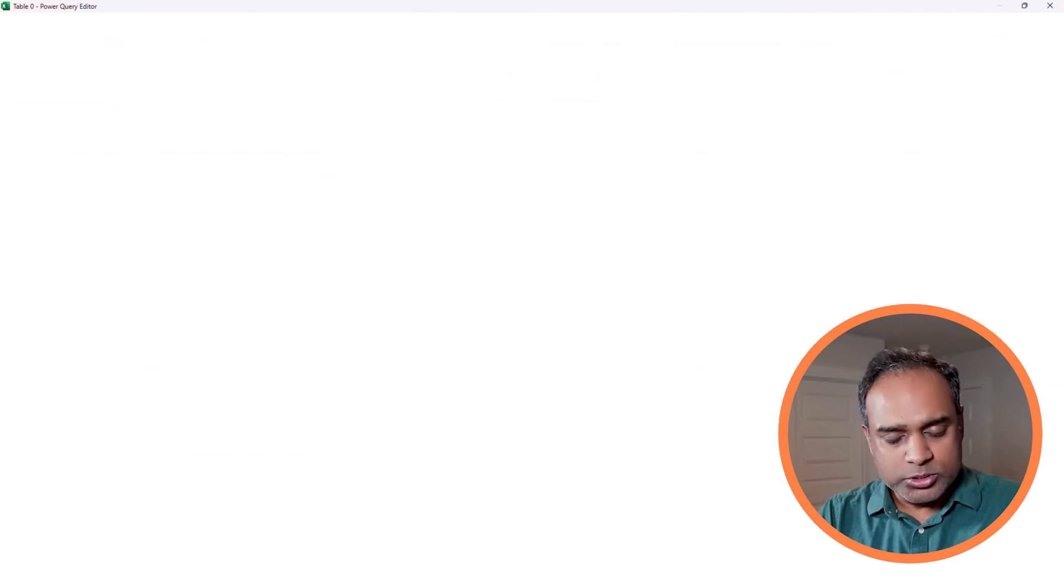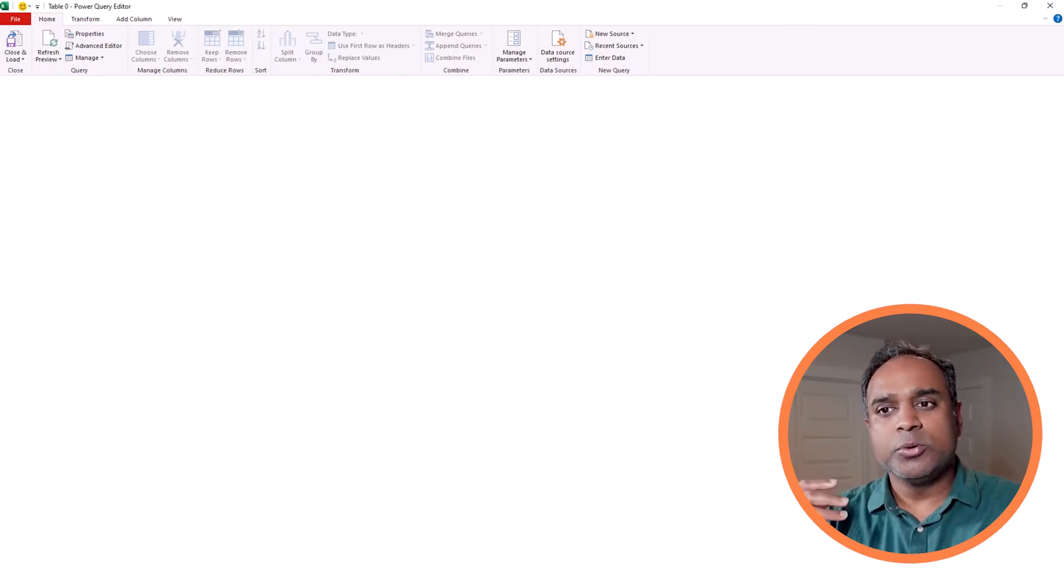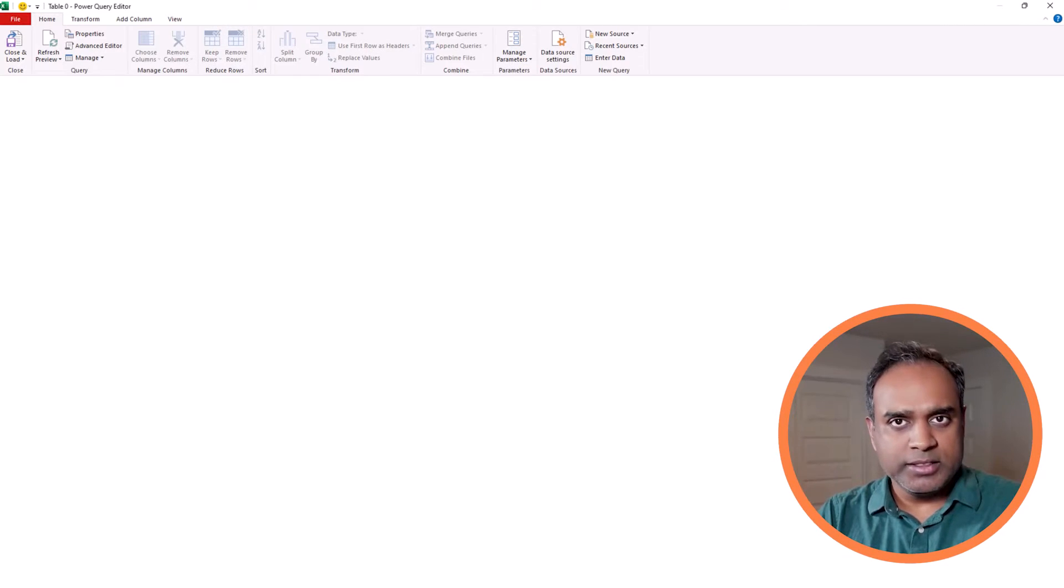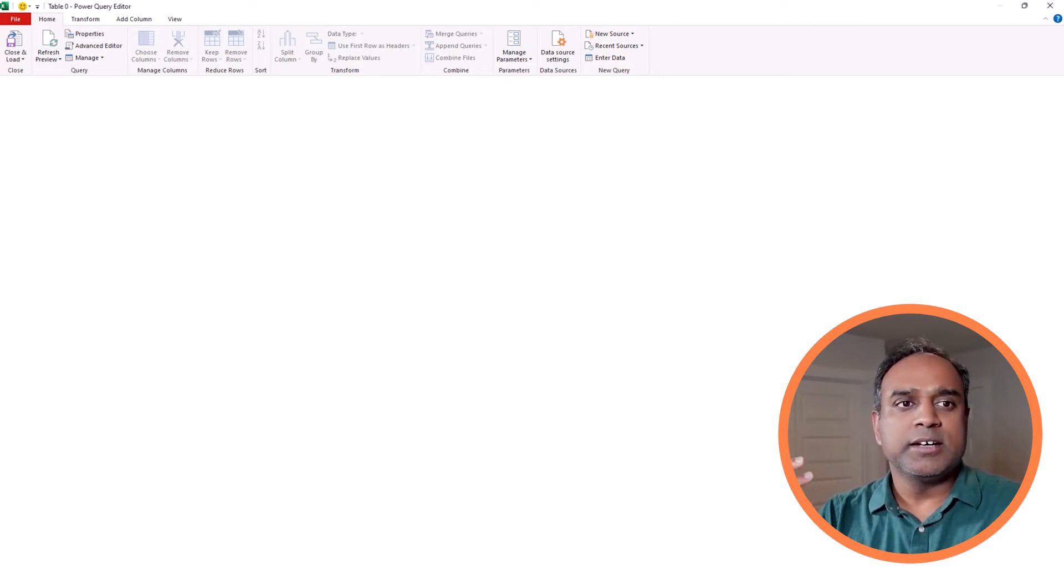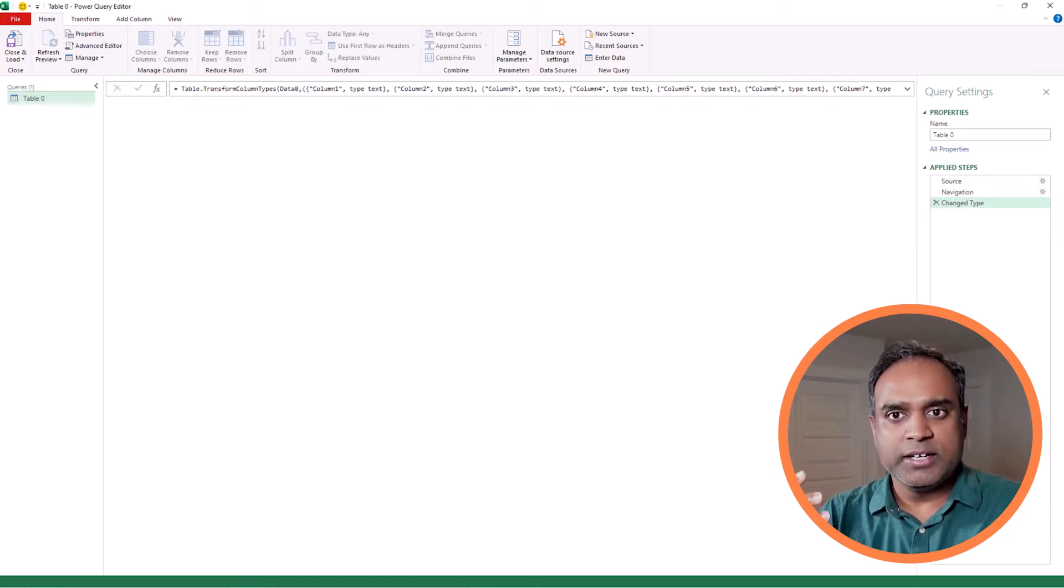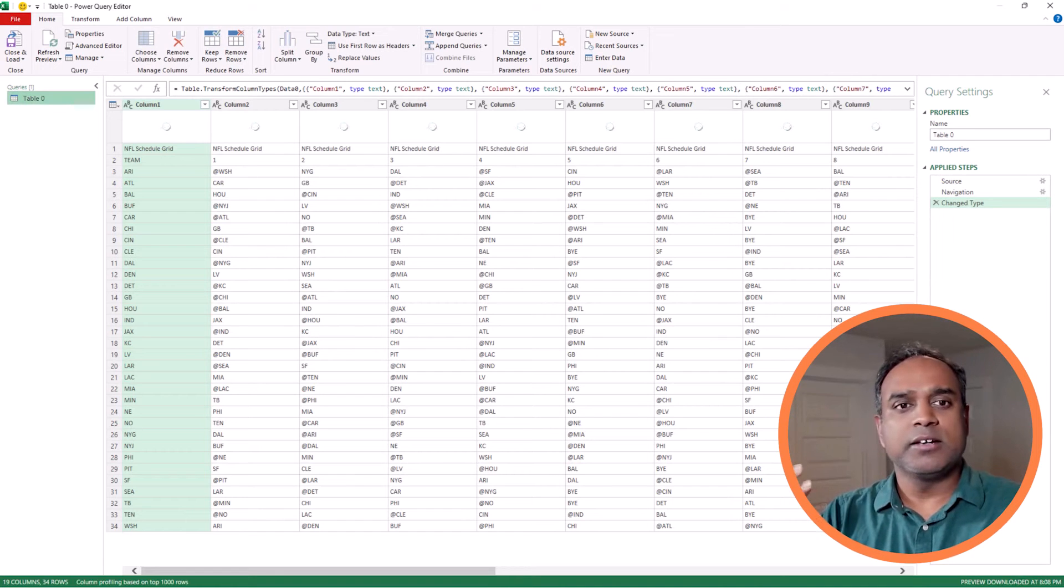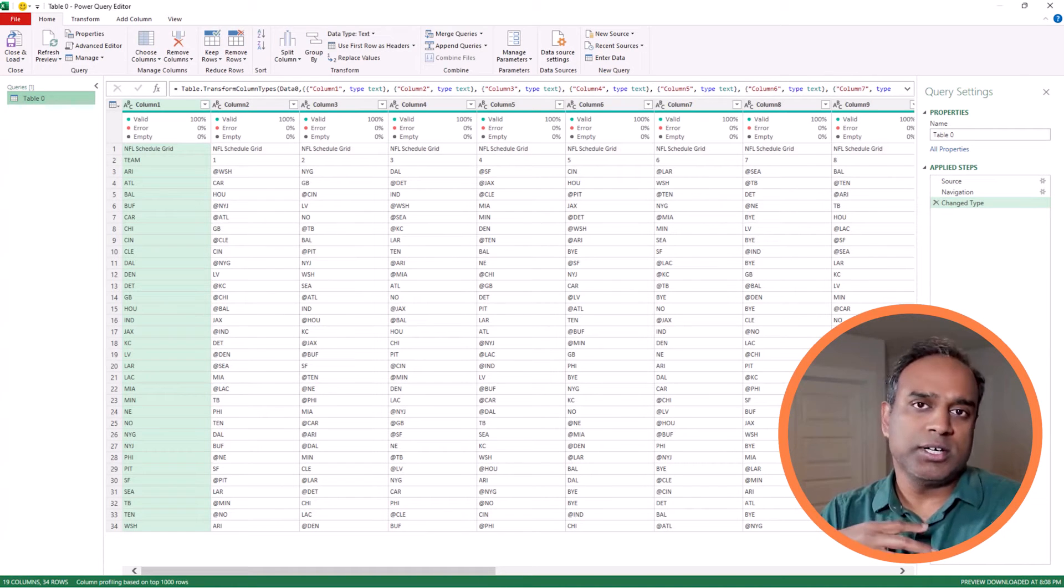This is where Excel will open the Power Query window. Once it opens it in Power Query, it provides us some tools for us to actually manipulate the data, modify the data, transform the data, shape the data the way we want it.